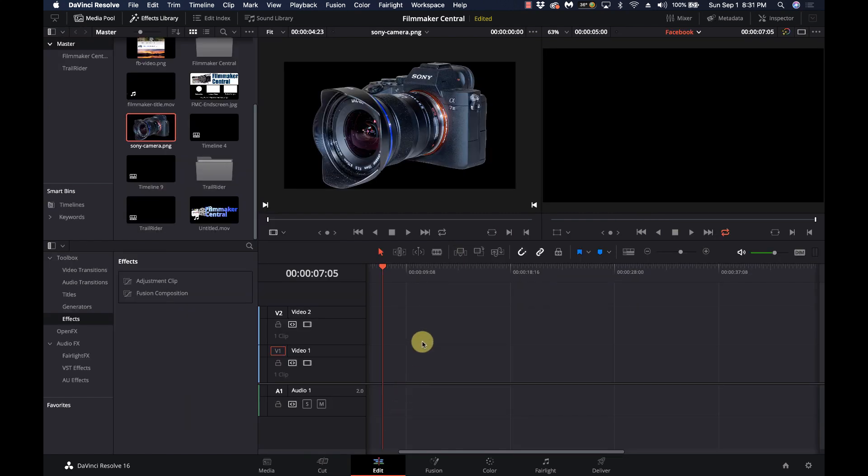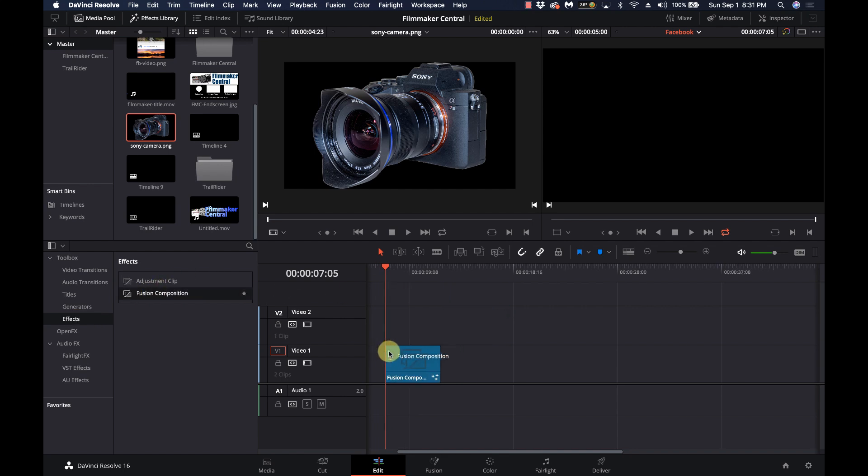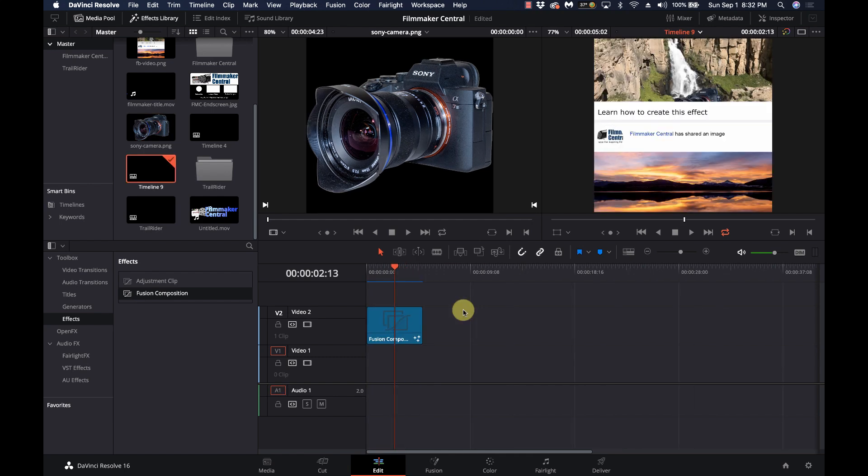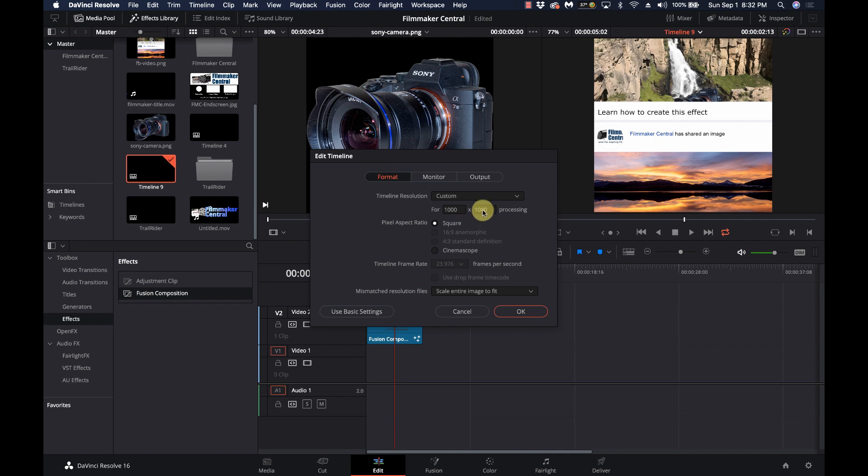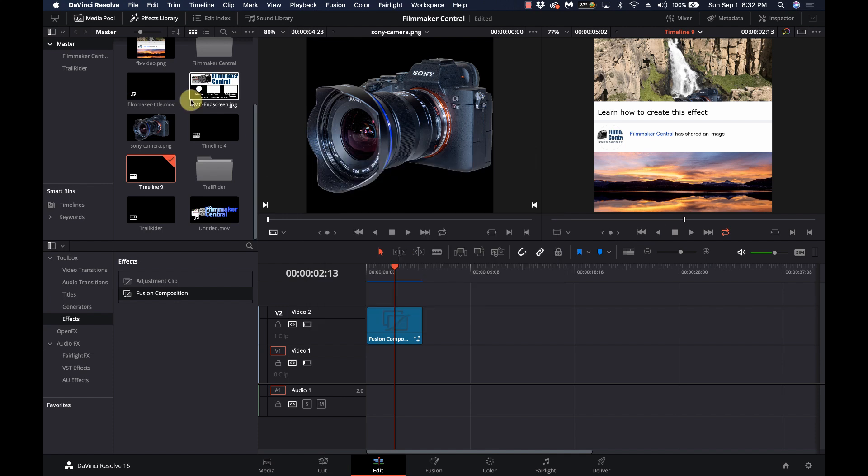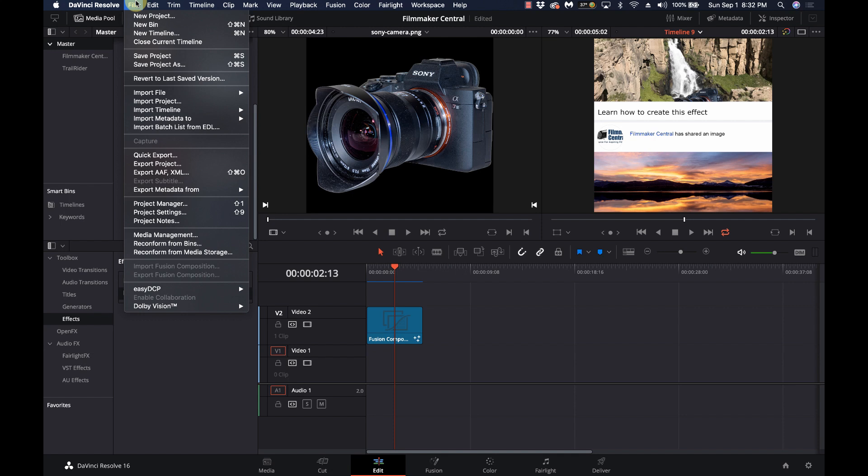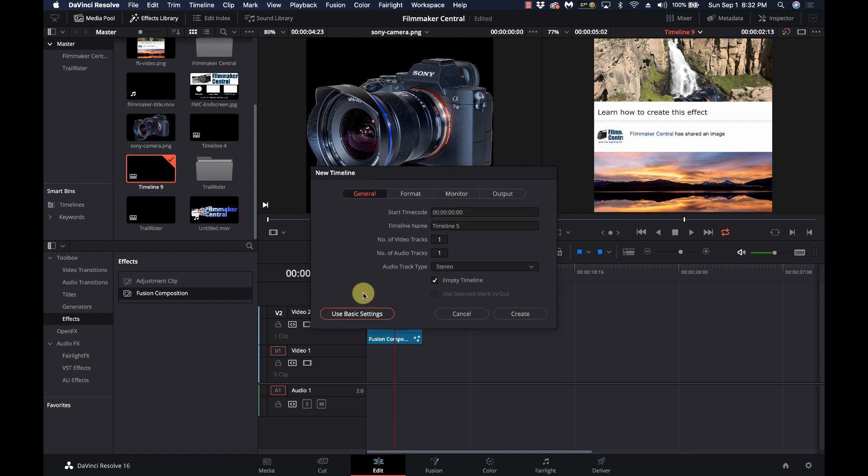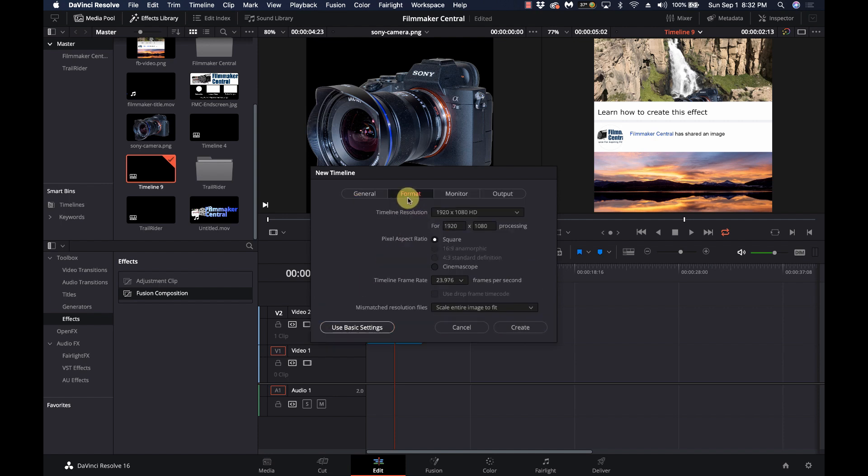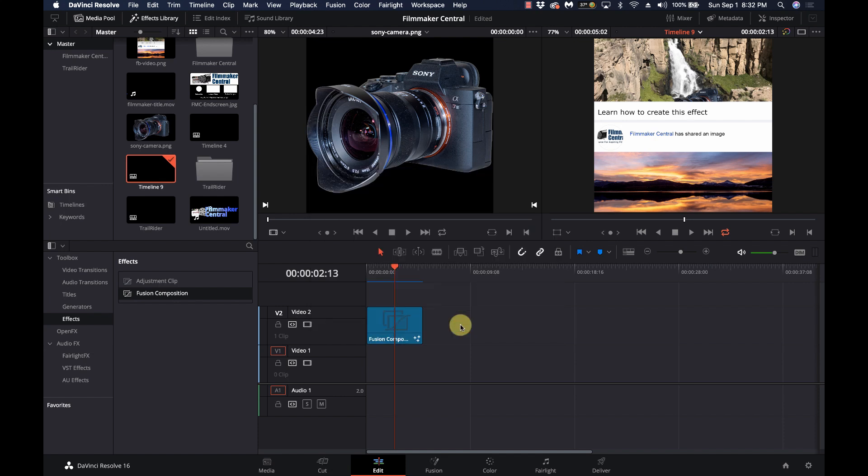We're going to go to the edit page. I'm going to go to effects, fusion composition, and drop this guy in here. Now, I do need to make sure that we start off this project right. When I created this timeline, let me go into my timeline settings here. I created it at 1,000 by 1,000 to match that image. You cannot do this in older versions of DaVinci Resolve. You need to be in 16 or newer.